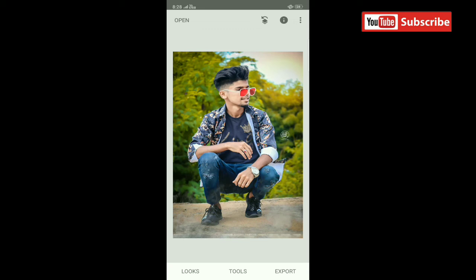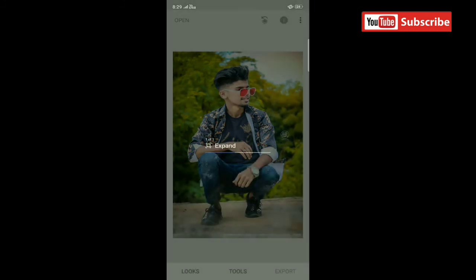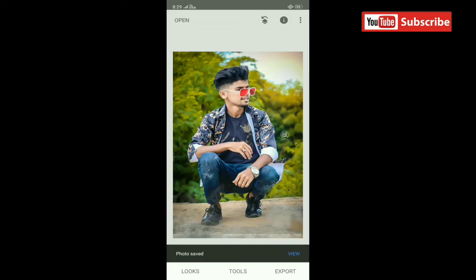DM me on Instagram. I'll show you the topic on YouTube. Click on the export button, then click on the right button. After clicking on the right button, we'll save it.